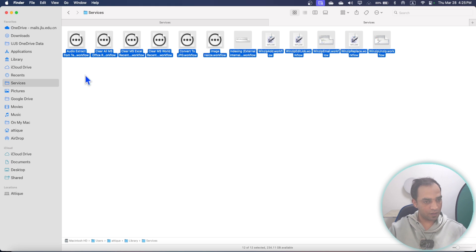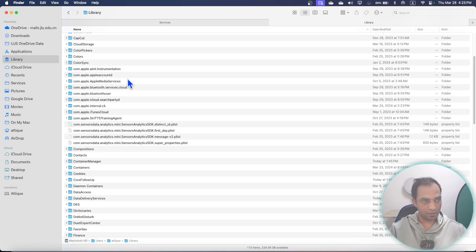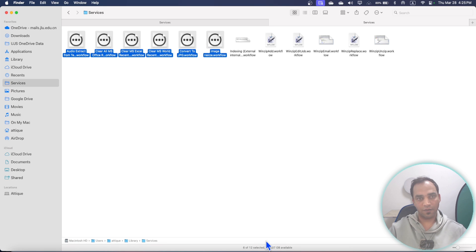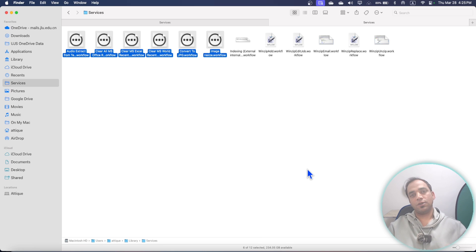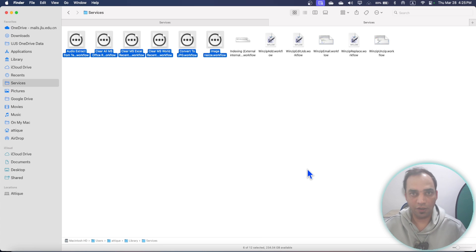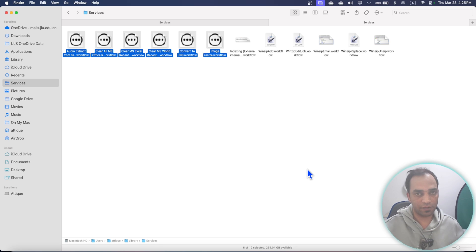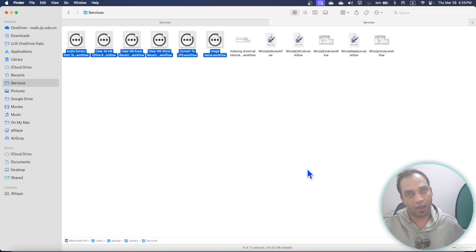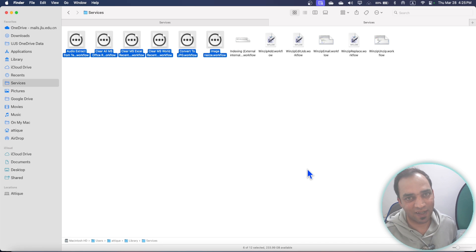If you can't locate these services, go to your hard drive, then your username, then Library, then Services — you can find and delete any services you created there. I hope you learned a lot; this video was a little longer because I wanted to teach in detail. If you have any questions or errors, write in the comments and I'll try my best to fix them. Keep your secure folders more secure — bye!